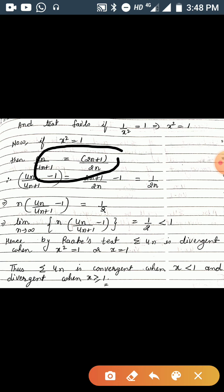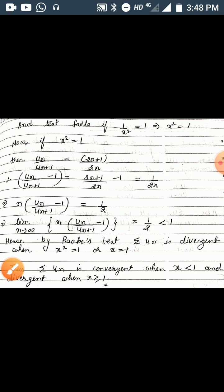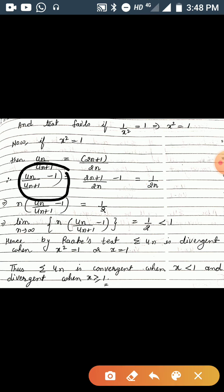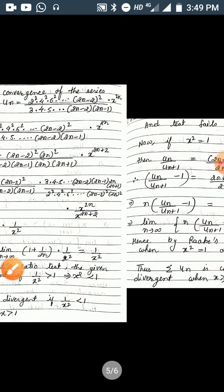Since D'Alembert's ratio test fails, we apply Raabe's test. We need the expression n*(u_n/u_{n+1} - 1). With u_n/u_{n+1} = (2n+1)/(2n), we get (2n+1)/(2n) - 1 = 1/(2n). Multiplying by n gives n*(u_n/u_{n+1} - 1) = 1/2. Taking the limit as n→∞, we get l = 1/2, which is less than 1. By Raabe's test, summation u_n is divergent when x² = 1, i.e., x = ±1.